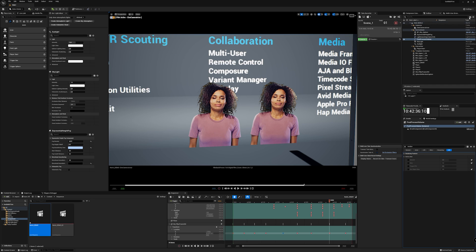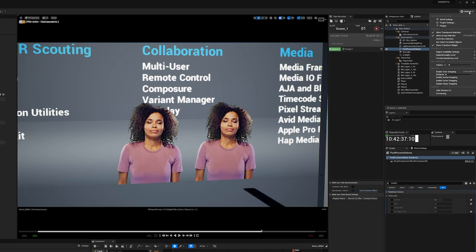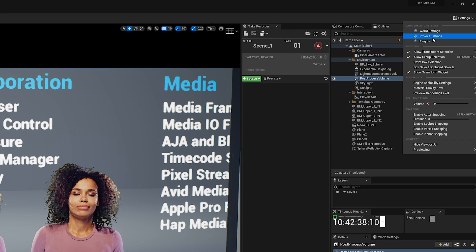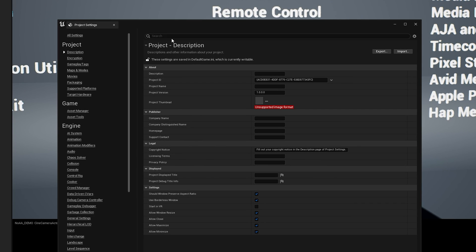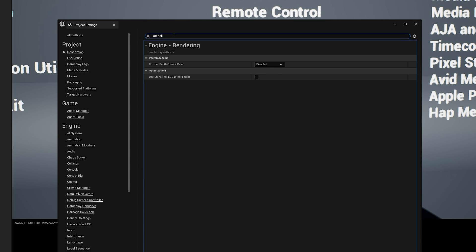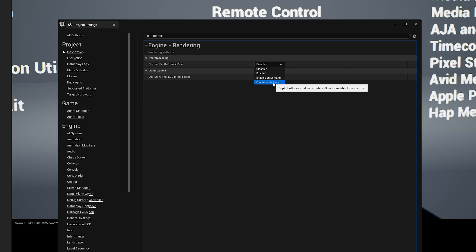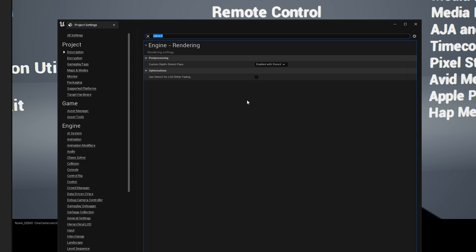The first step is to go to your project settings, search for Stencil, go to Custom Depth Stencil Pass and select Enable with Stencil.